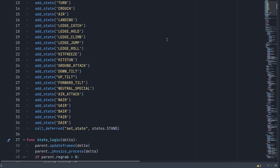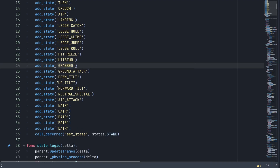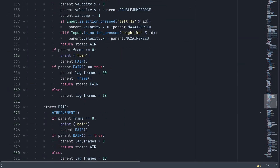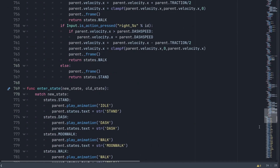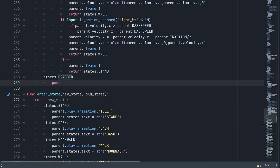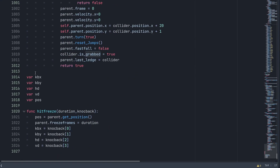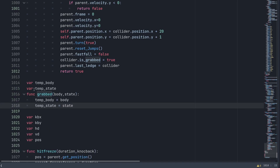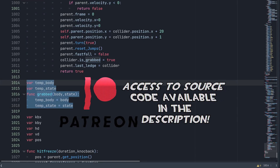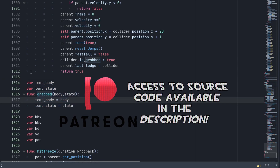Next, go into the state machine and add a new state called 'grabbed' near where the hit states are: add_state('grabbed'). Scroll down to the bottom of the states and add a pass statement for now. Then, above the hit freeze functions, add a new function called 'grabbed'. If you want access to the code, check out the Patreon.